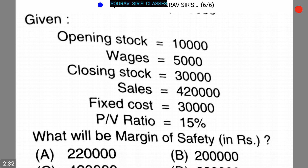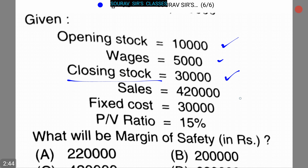In our next question, it is given that opening stock is 10,000, purchases are 5,000, closing stock is 30,000, sales is 4,20,000, fixed cost is 30,000, and the PV ratio is 15%.